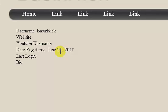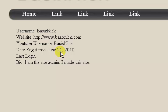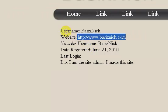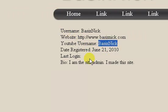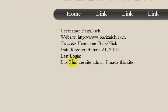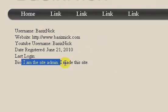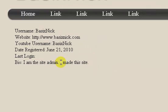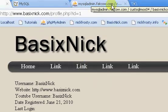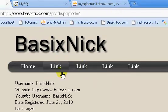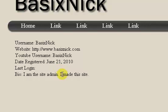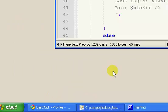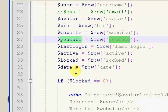Okay, so what I went ahead and did is I went into my database and edited my file, my information for my account. So, I'm going to hit F5 on my keyboard to refresh. Okay, so you can see we now have the website, the YouTube, and a bio, set. Now, see in my bio it says I'm the site admin, and I made this site. Now, in my database, in my MySQL database, it's actually multiple lines. So, that is sort of problematic, but I can show you how to fix that very easily.